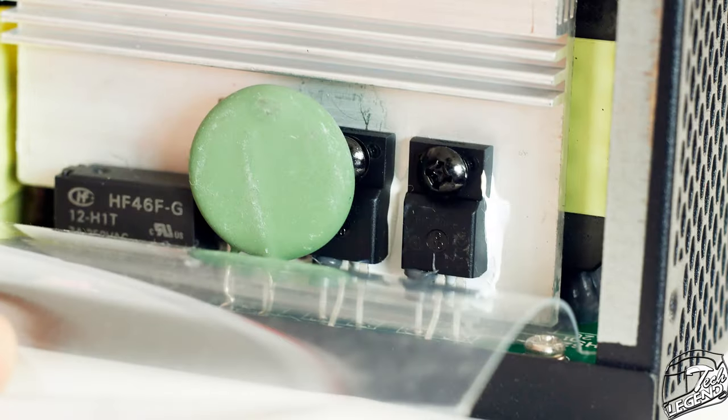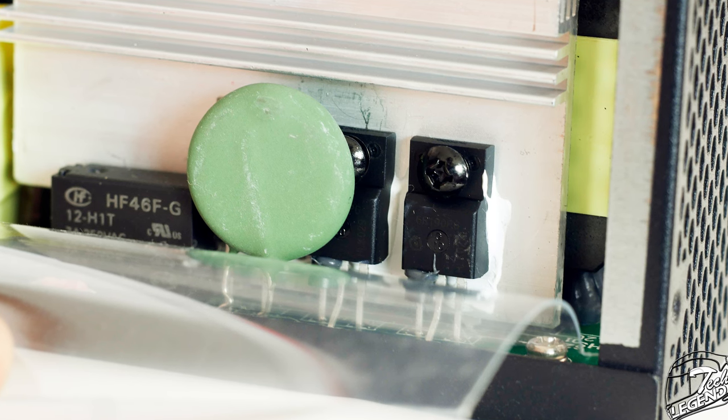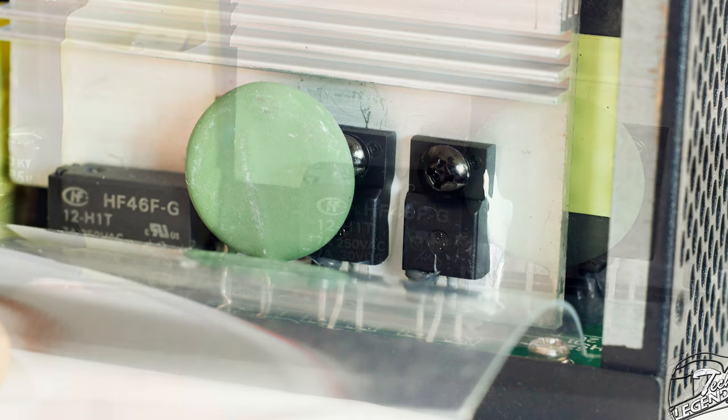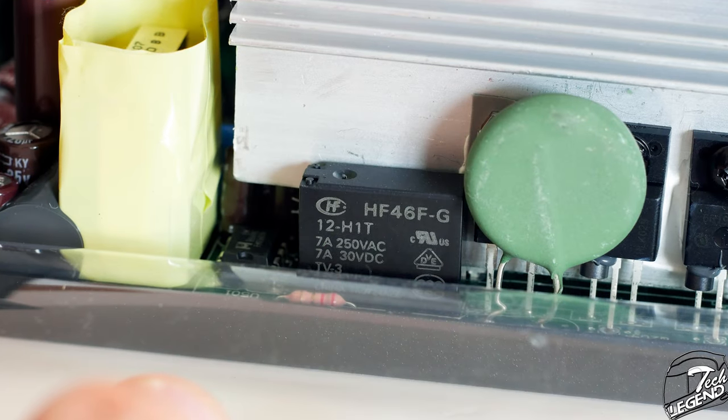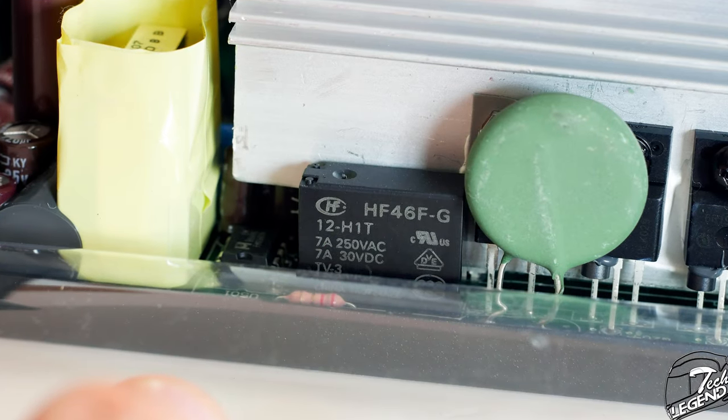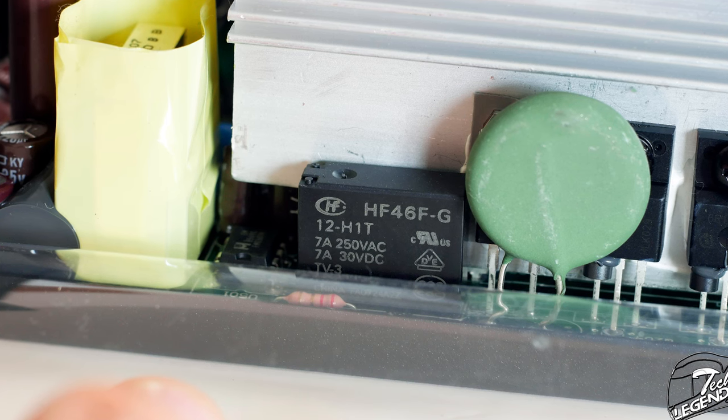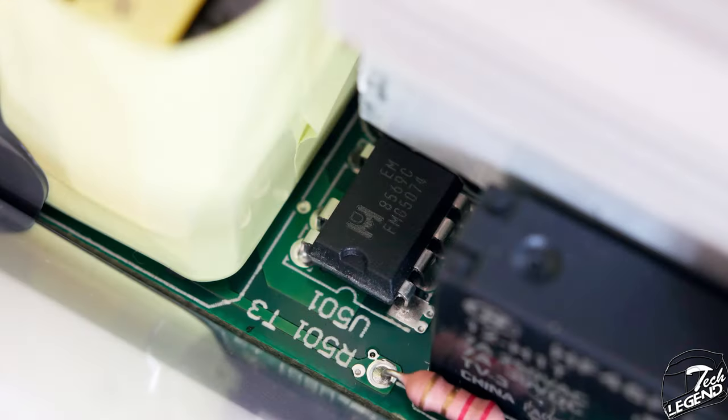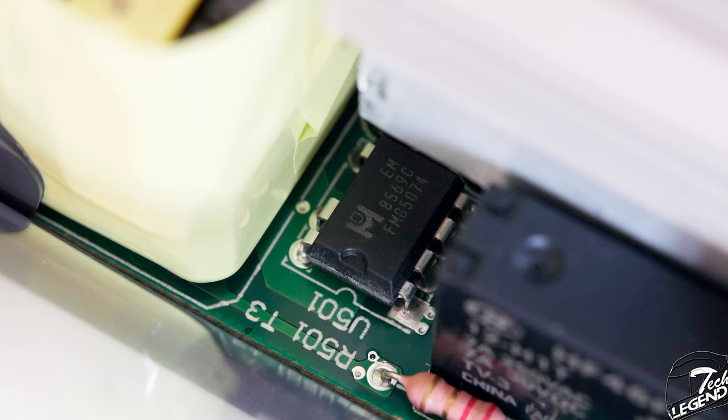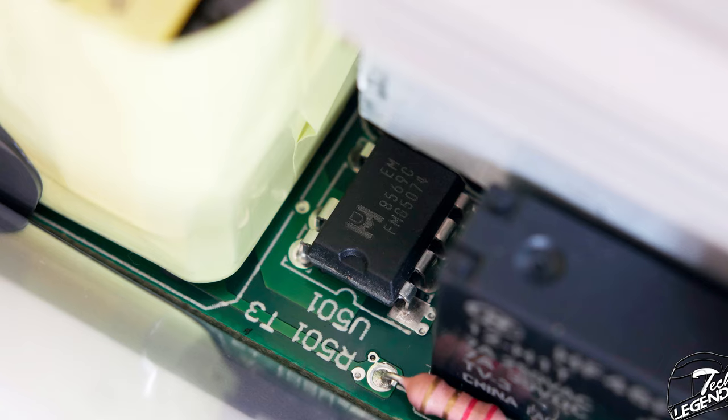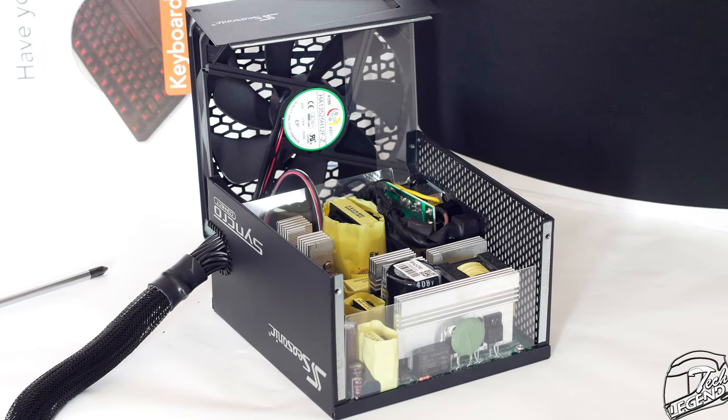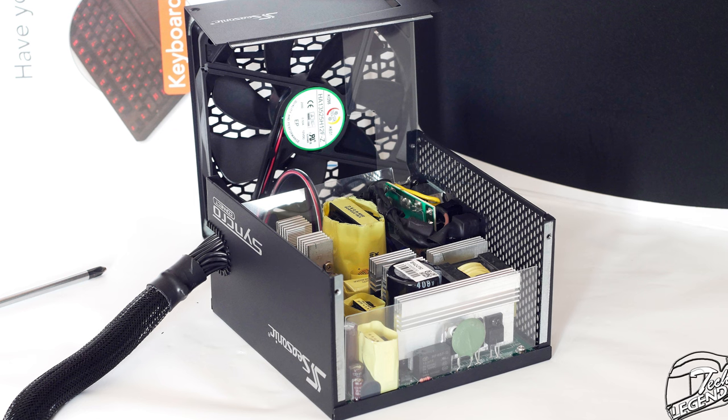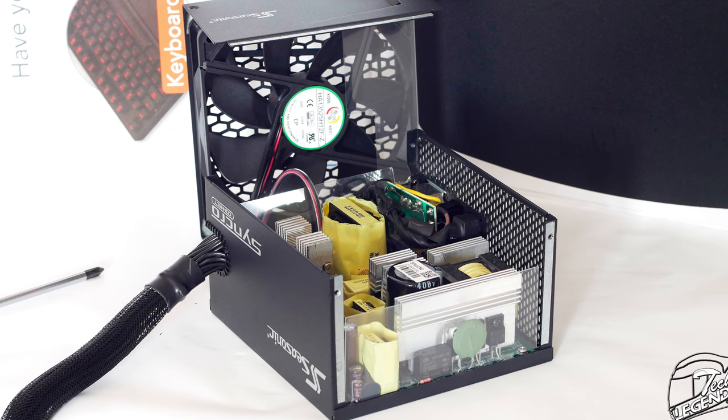The APFC MOSFETs are made by Infineon and in front of them we have a single STMicroelectronics boost diode. Next to the MOSFETs there is the bypass relay of the power supply which is made by Hon Fa and has the model number HF-46F-G. The PWM controller of this unit is made by Excellence Emos Corp and has the model number EM-8569. The passive cooling is done by no less than 5 aluminum made heat sinks, each placed next to or right on a crucial component that requires direct cooling.